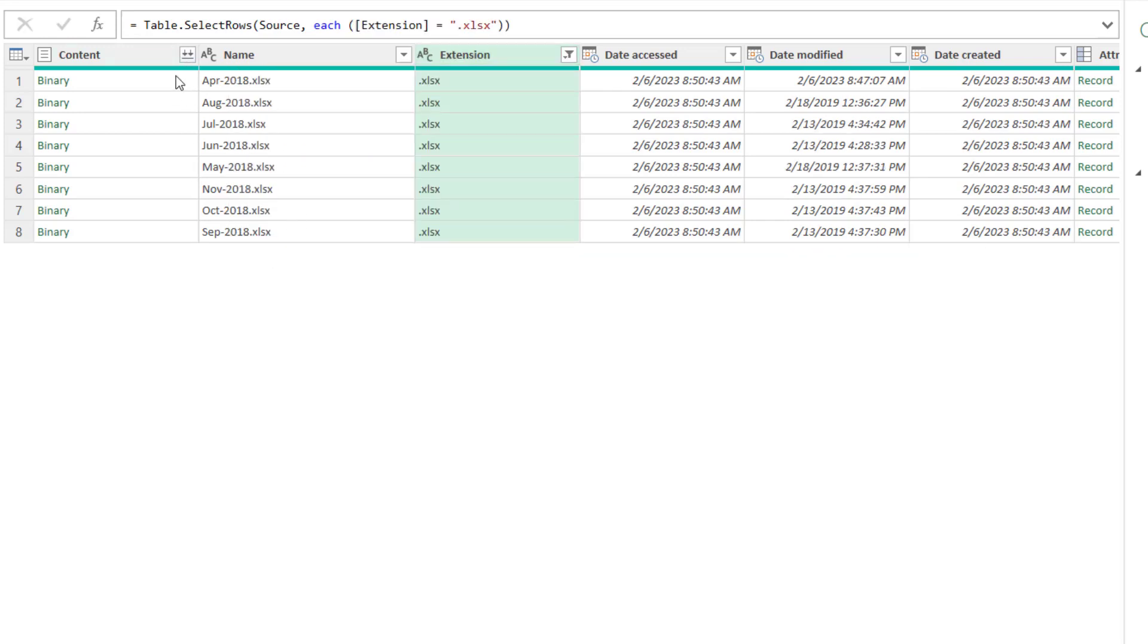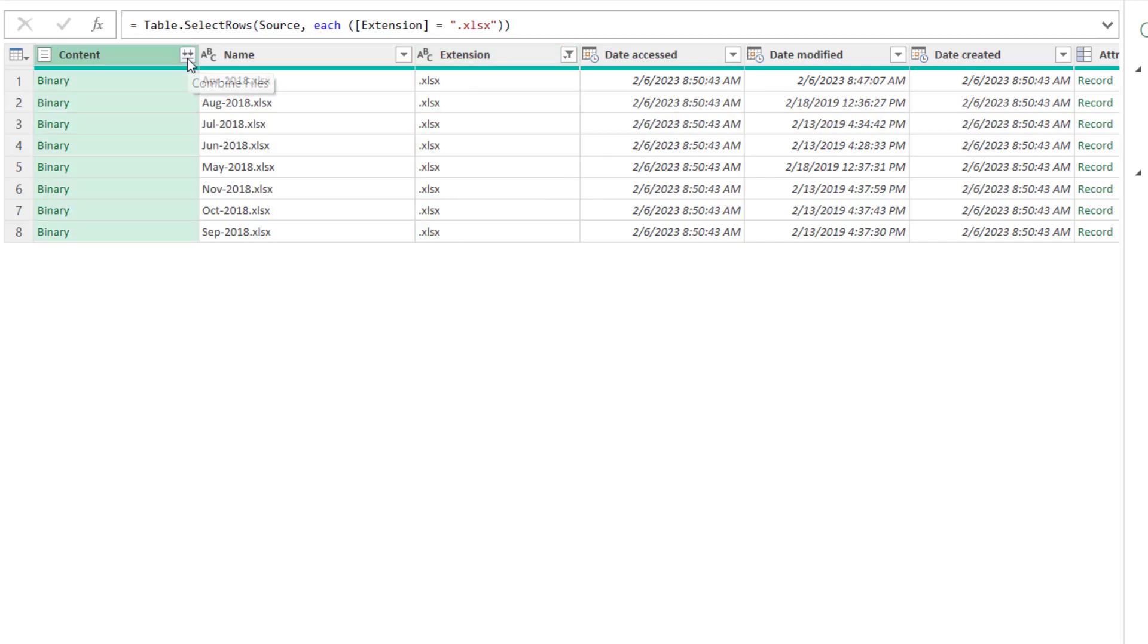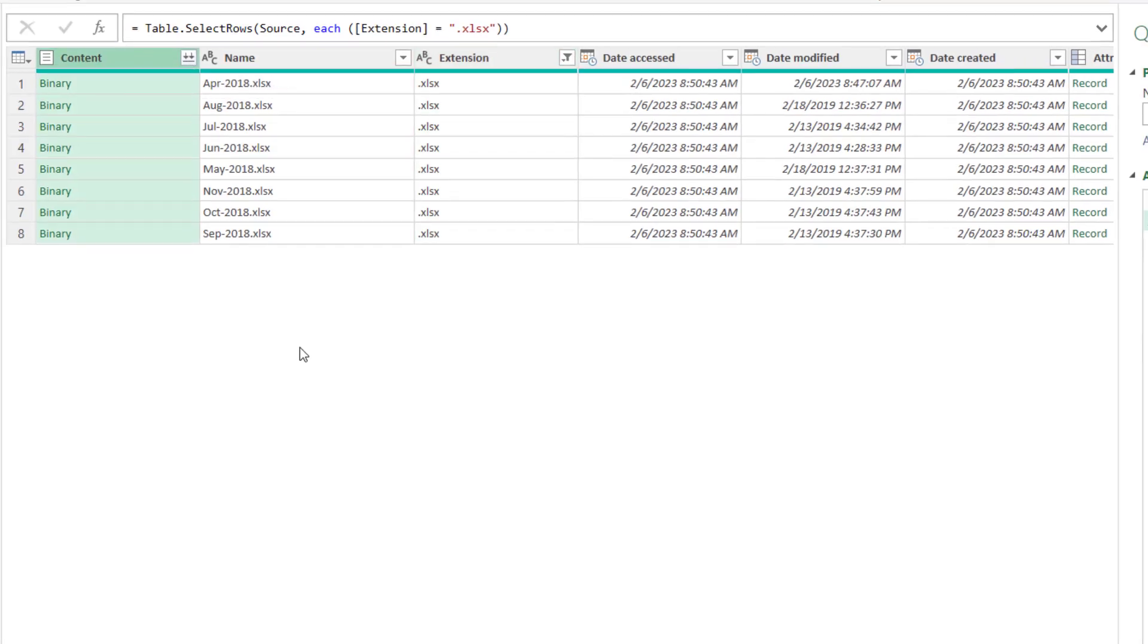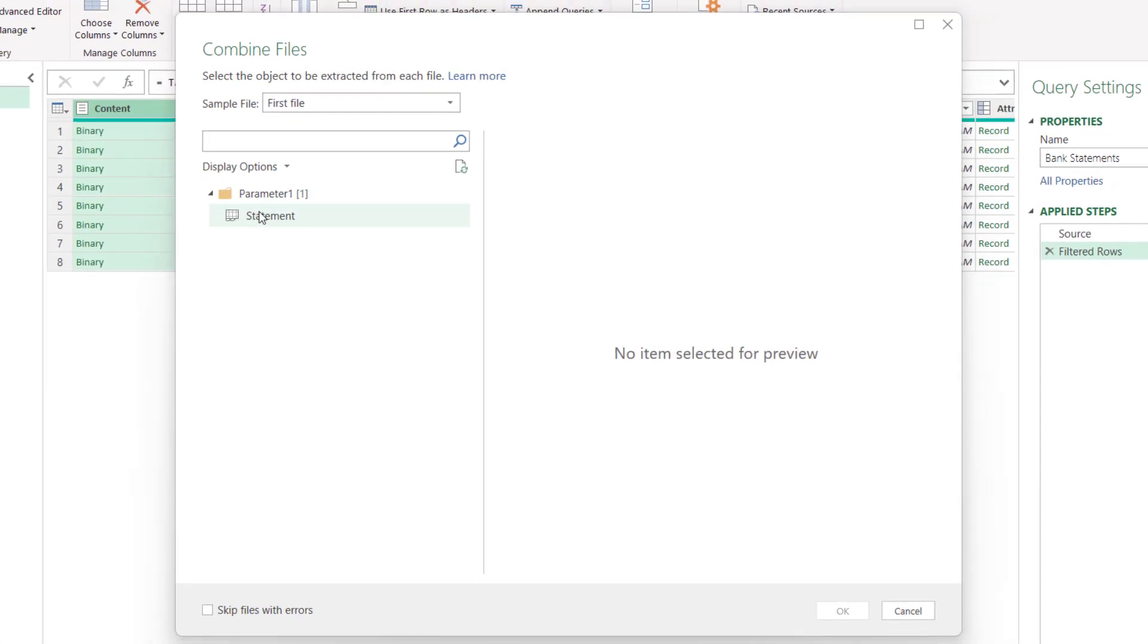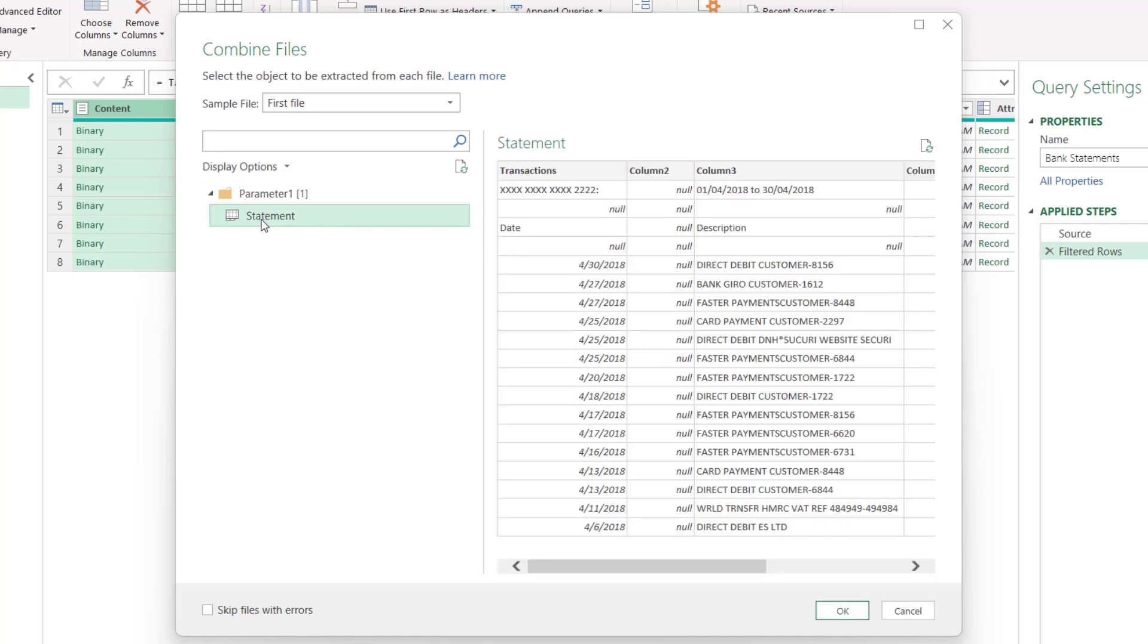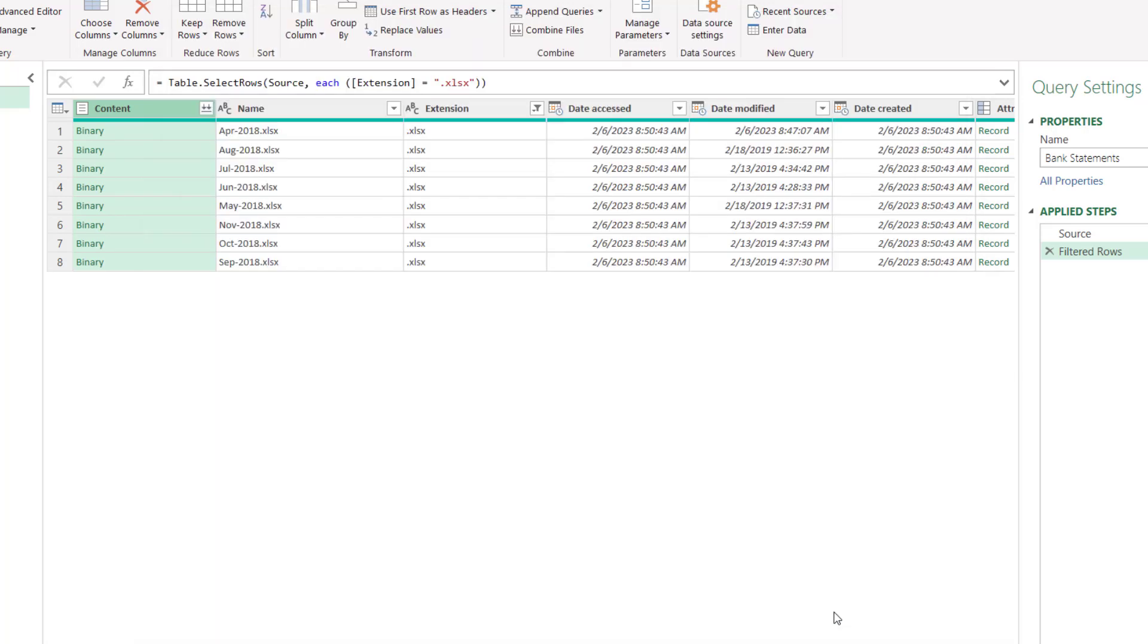So now I have a list of all the files I want to combine. In the contents column, I need to click on this combine files button. It's going to give me a preview of a sample file, and by default that's the first file in the folder. This gives you a preview of what you're going to be importing from each of the workbooks. I'll just click on OK.